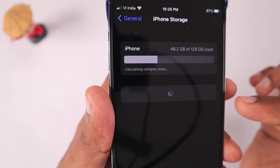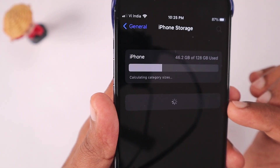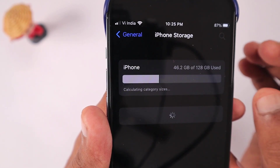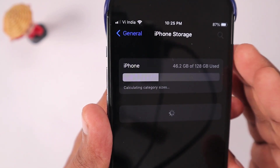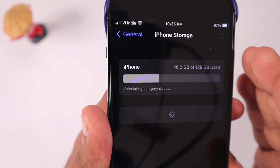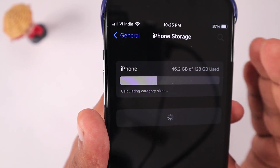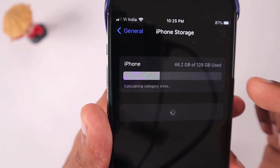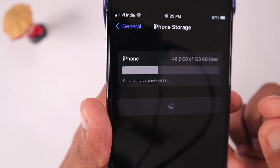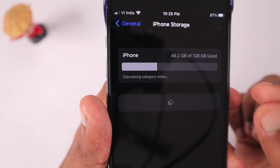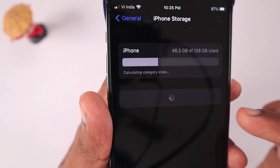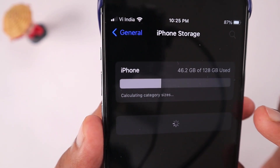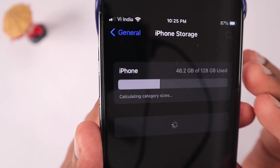When this section is not loading properly — when you see 'calculating category sizes' and just a loading progress icon even after waiting more than three to five minutes — then you need to try these troubleshooting steps one by one. It is important to start from the first step.